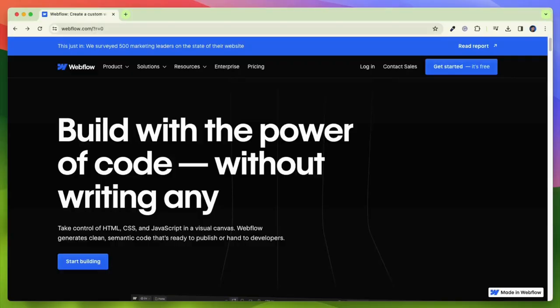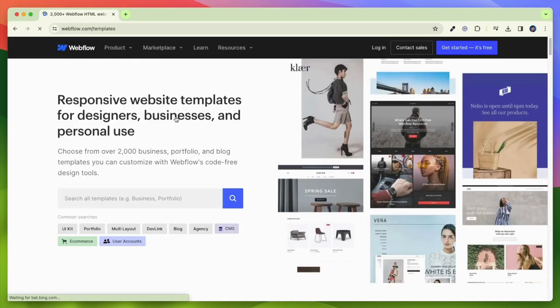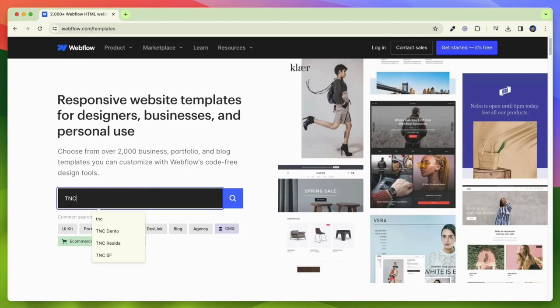To get this template, first you need to go to the Webflow Marketplace. After that, click on Resources and you will see Templates. Click on it. Then, search TNC Reseda in the search bar and you will find this template.